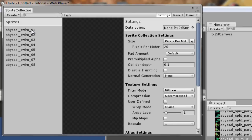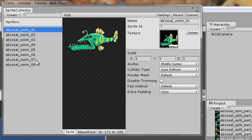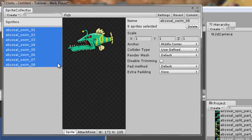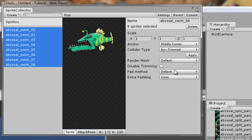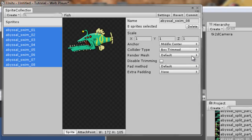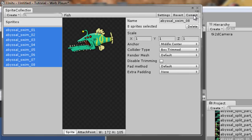There's another thing we have to do. We're going to select all the sprites, we're going to go ahead and collider type, we're going to select box trimmed. Box trimmed basically trims a box around the sprite. Because we have many selected, we have to click apply here. And before we close the window, we need to click commit. If we don't click commit and we close the window, all our changes are going to get lost. So make sure you do click commit.